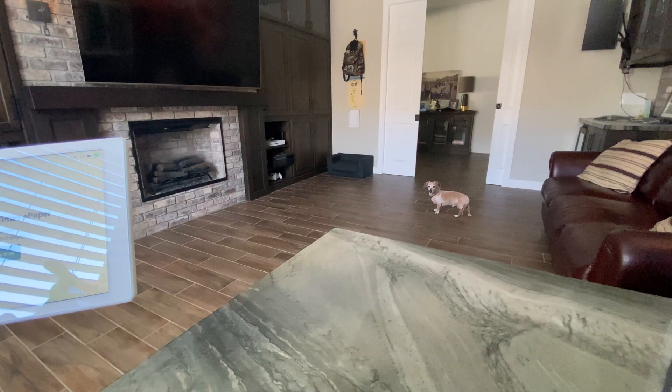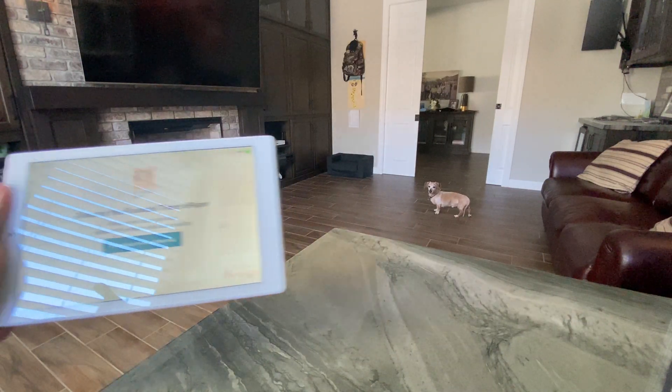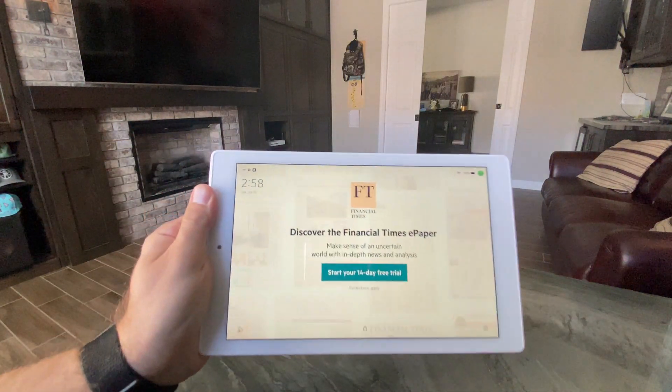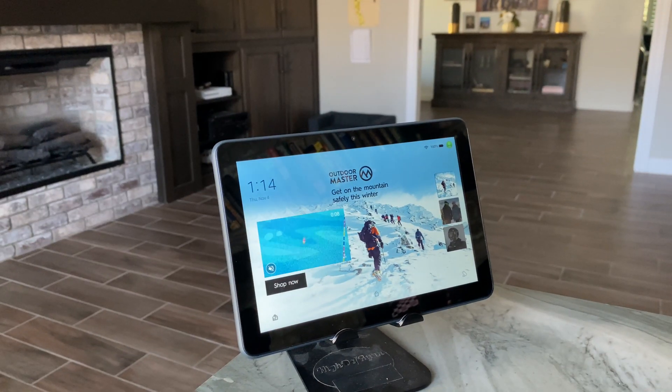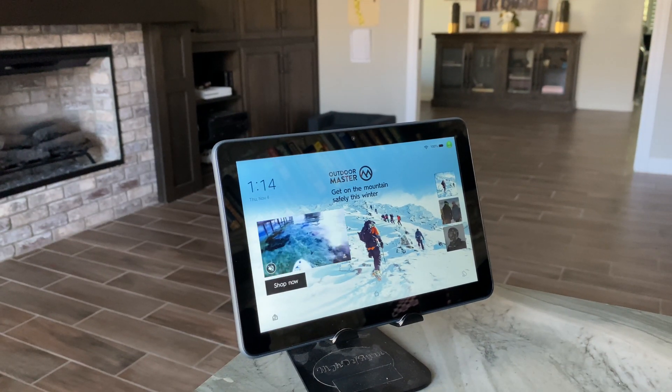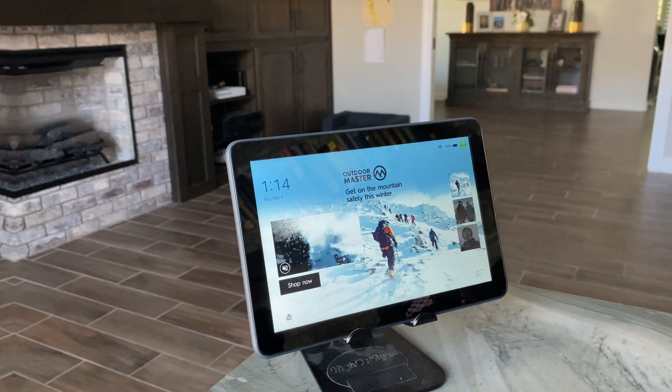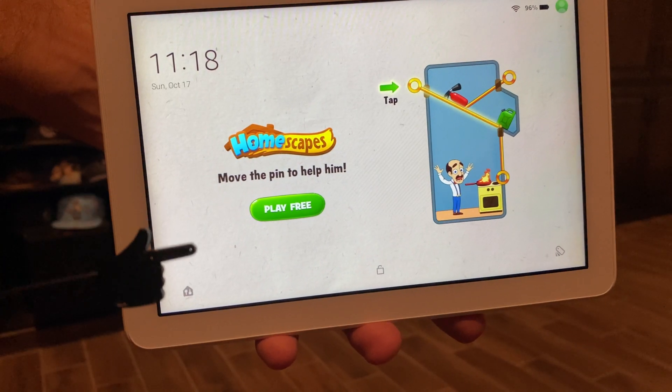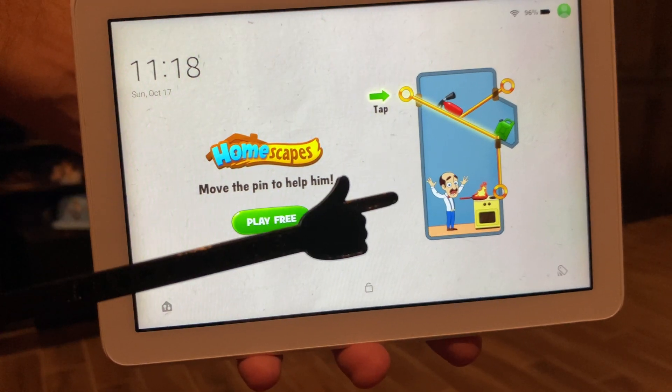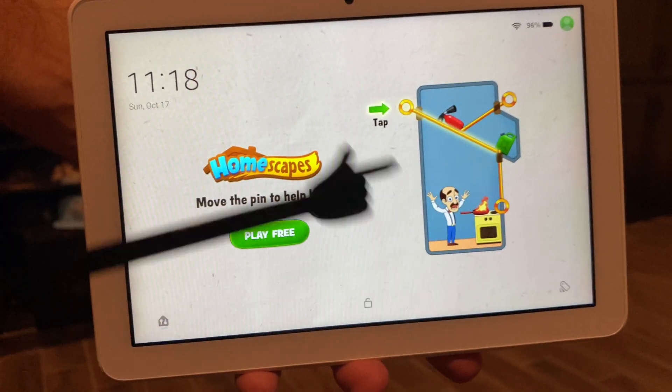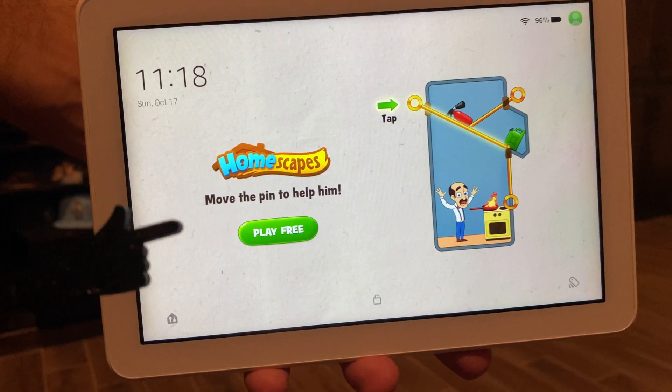First things first, let's get rid of these pesky lock screen ads. You might be like, hey does mine have lock screen ads? Well, does yours look like this when you turn it on? If so, let's get rid of those things.